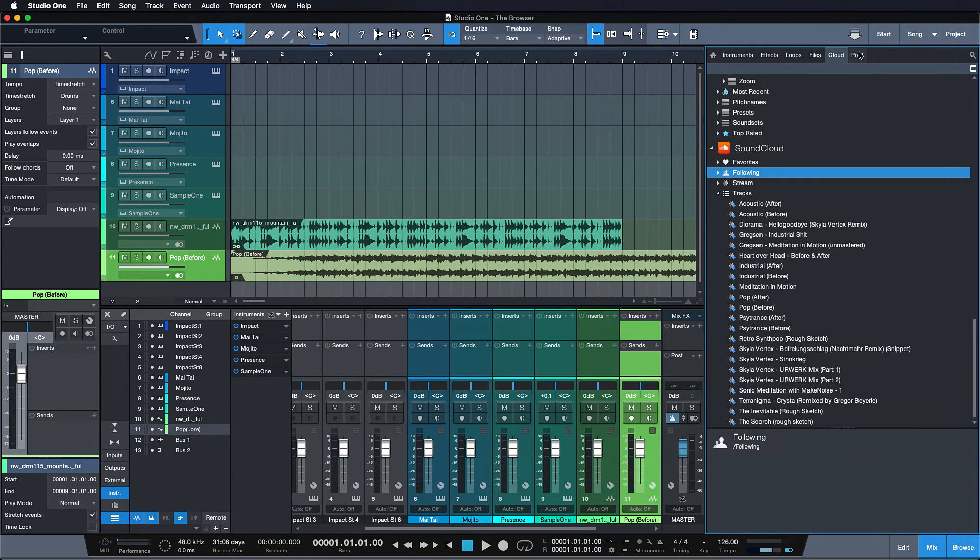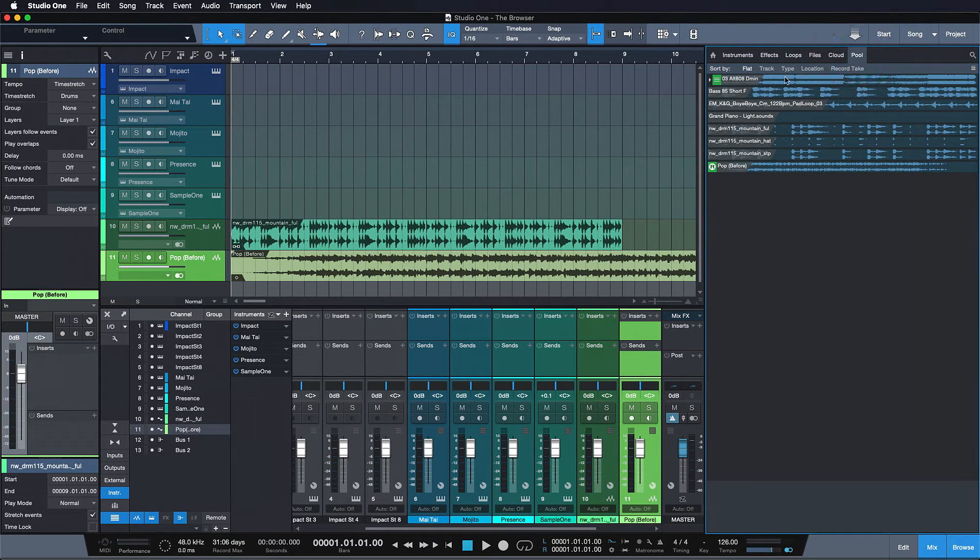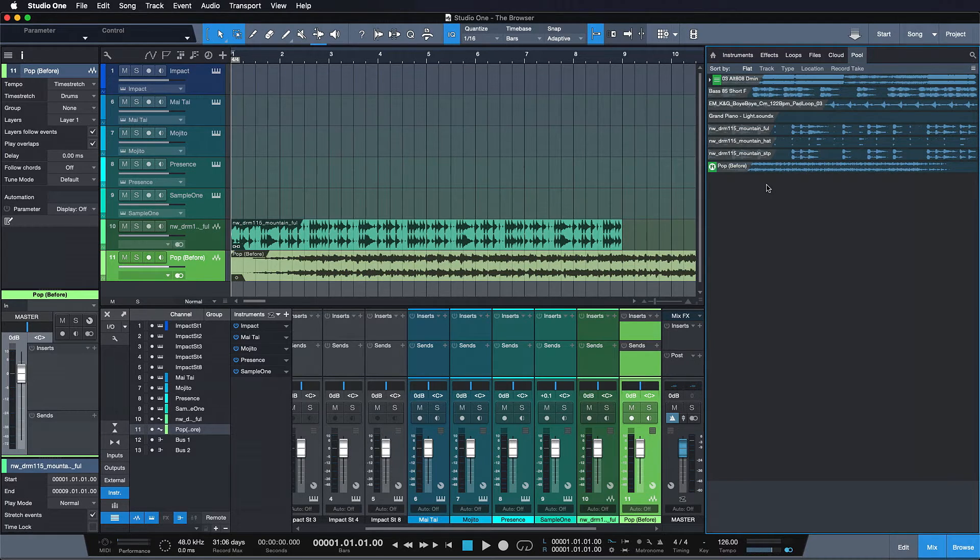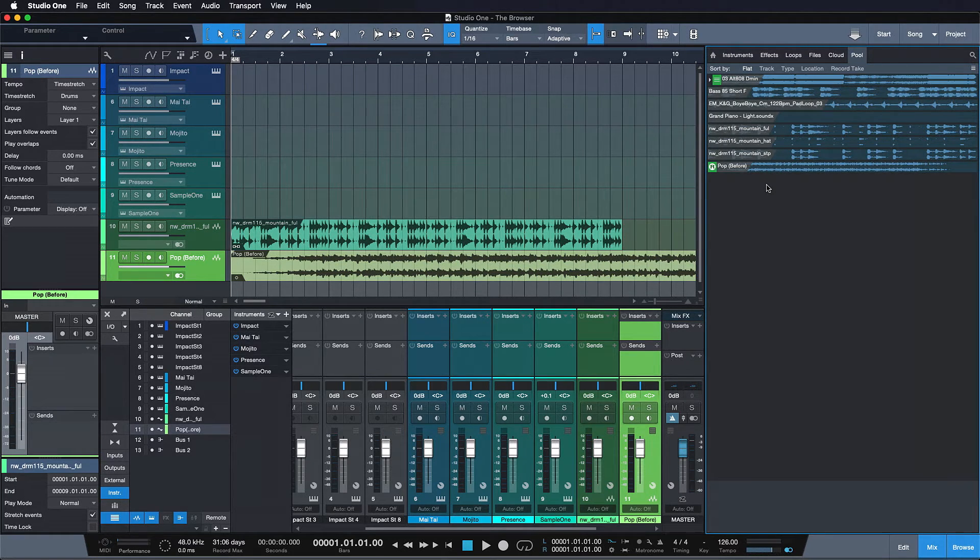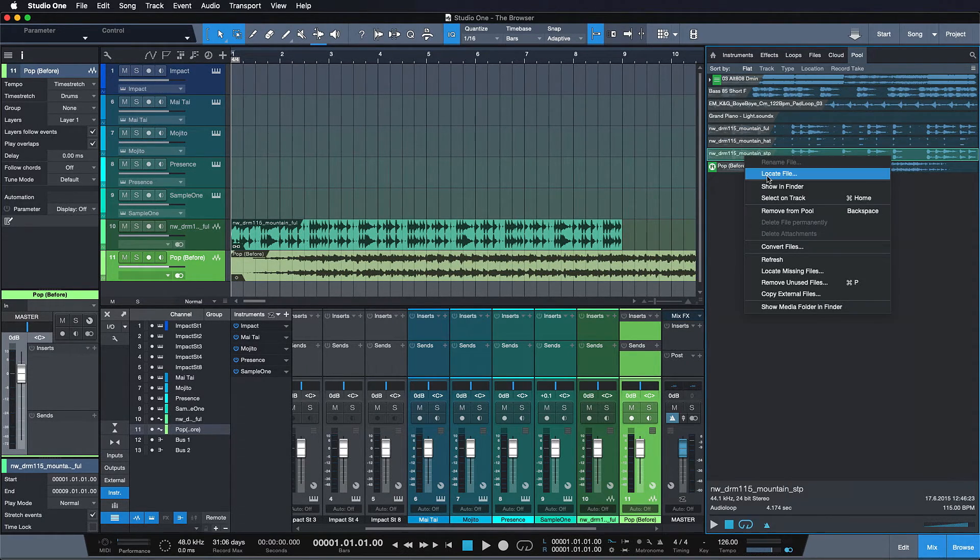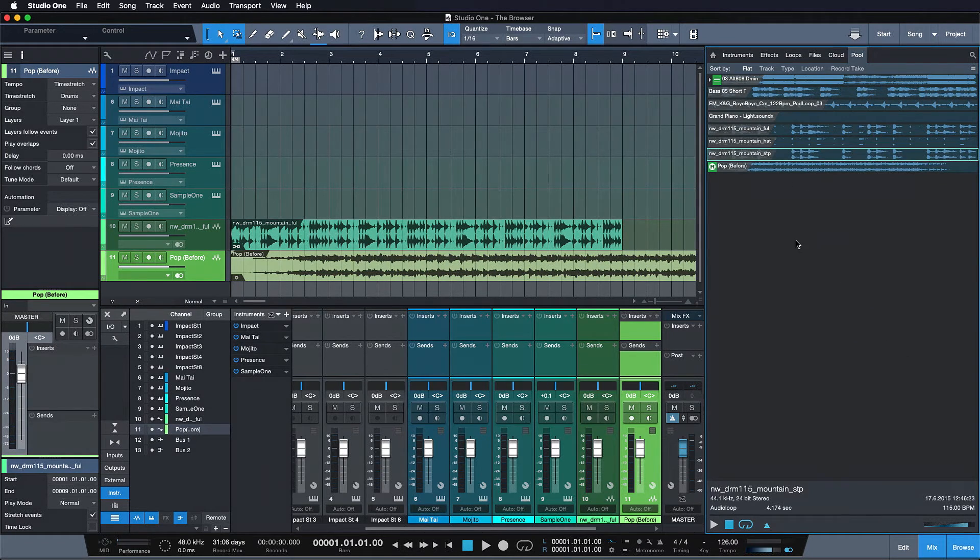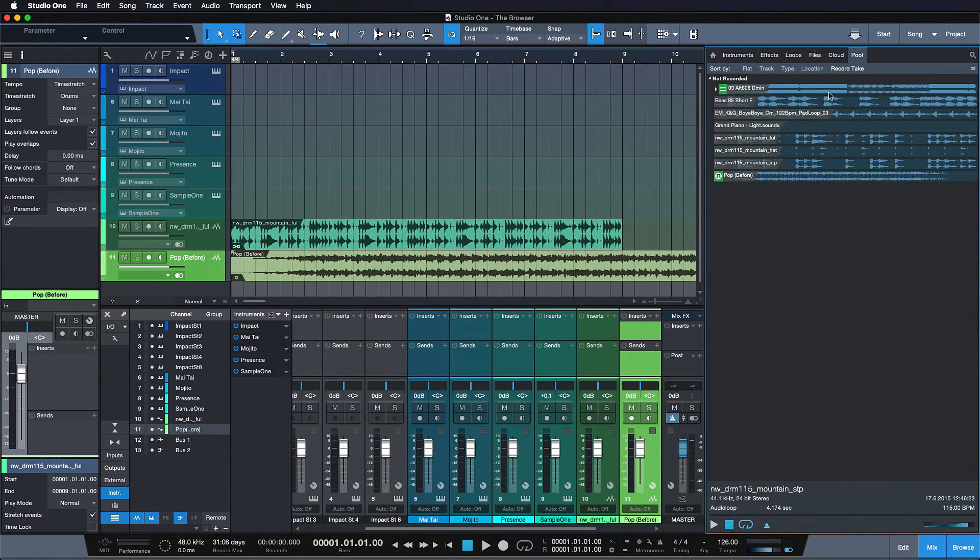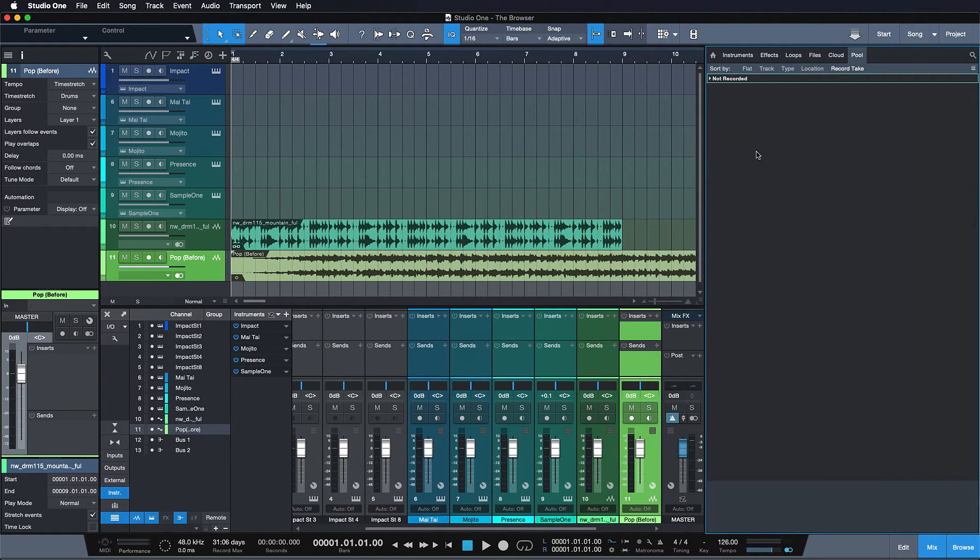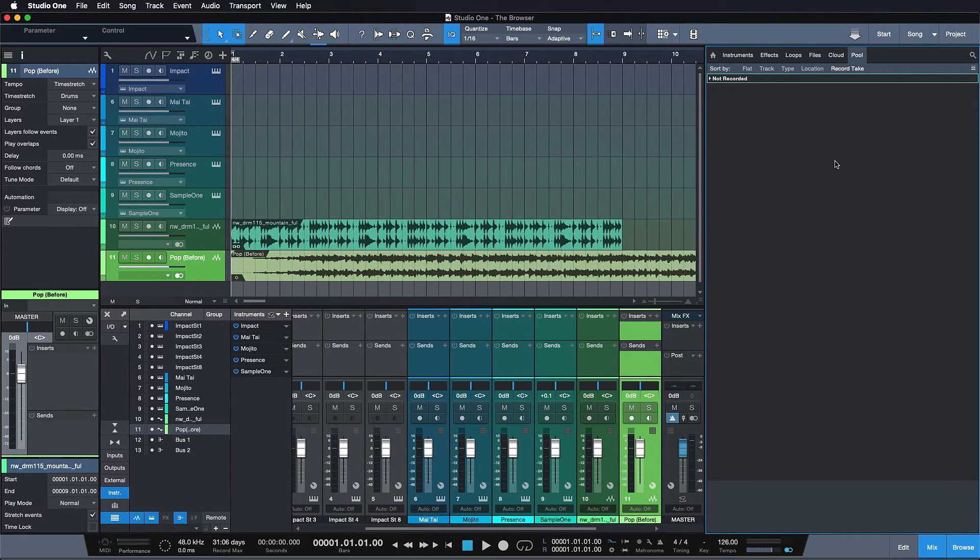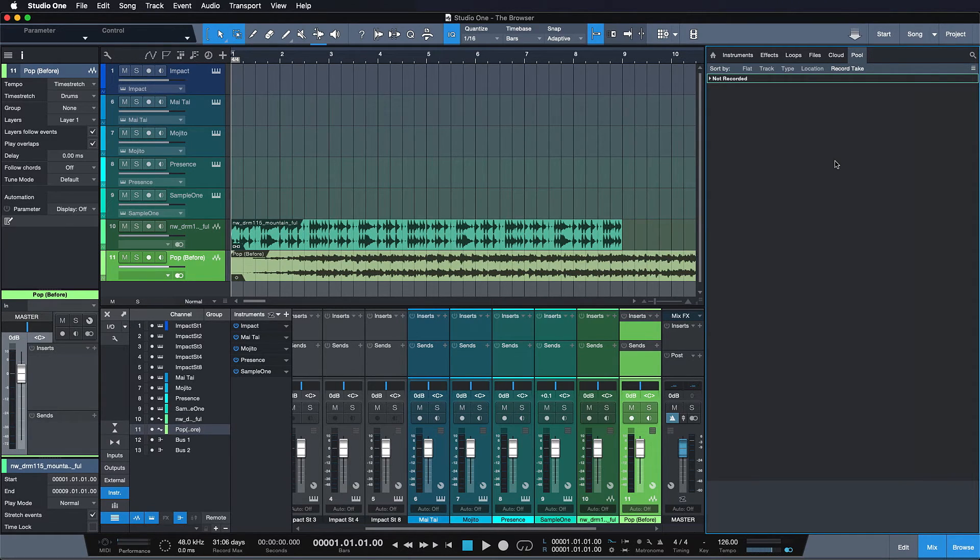Last but not least there's the pool. And the pool is gonna show you all of the referenced audio files of your currently opened song. The pool makes it really easy to replace any samples with other files that you can simply point to. And also the record takes tab is a really appreciated little feature. Here you can find all of the takes that you recorded during your session. And it makes it really easy to recall the original files once stuff has gotten a bit too chaotic in comping.